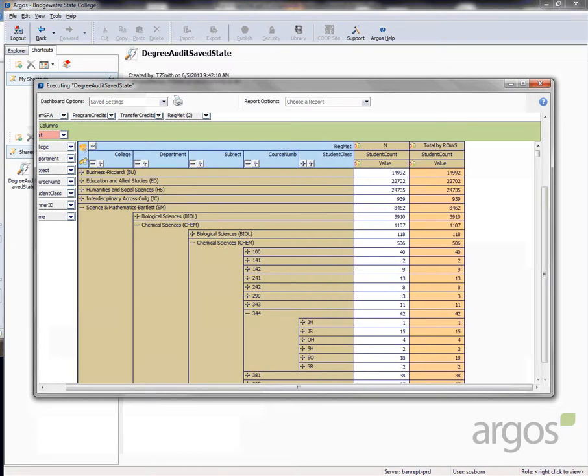You can now see the number of students in each class that have not yet met the requirement for Chem 344. You can drill down further to view the banner ID and names of these students.